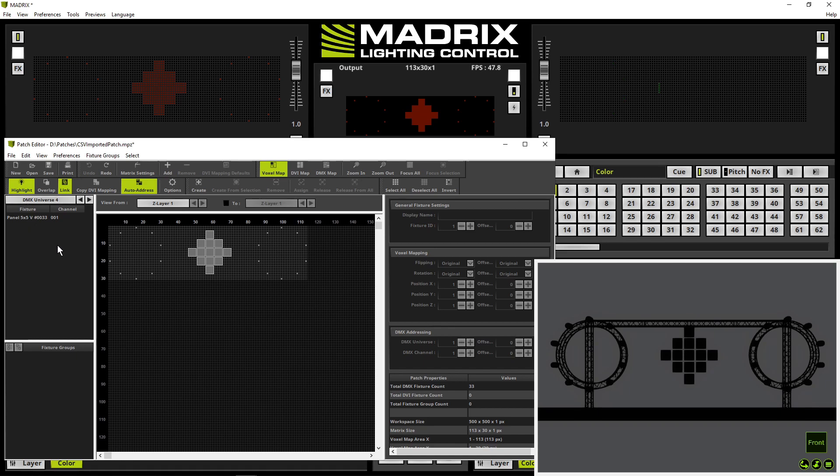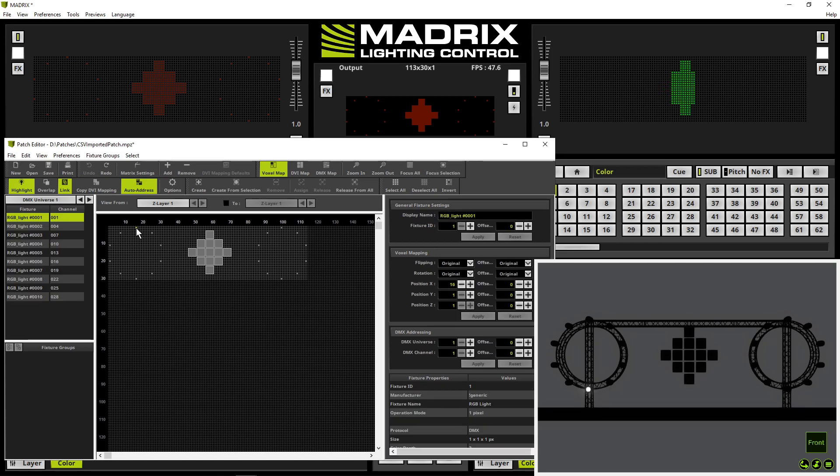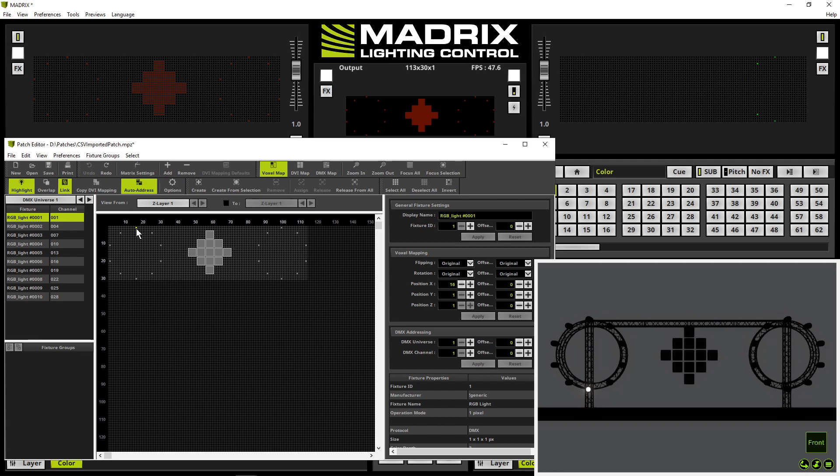If I enable a fixture for instance this top one and now have a look at the visualizer we can figure out there is an issue. Because I select the top one and it is highlighted the bottom one. That means here in this patch is something wrong.